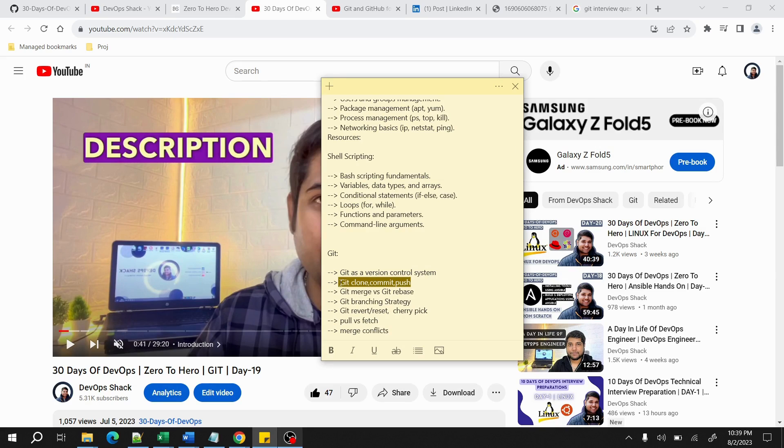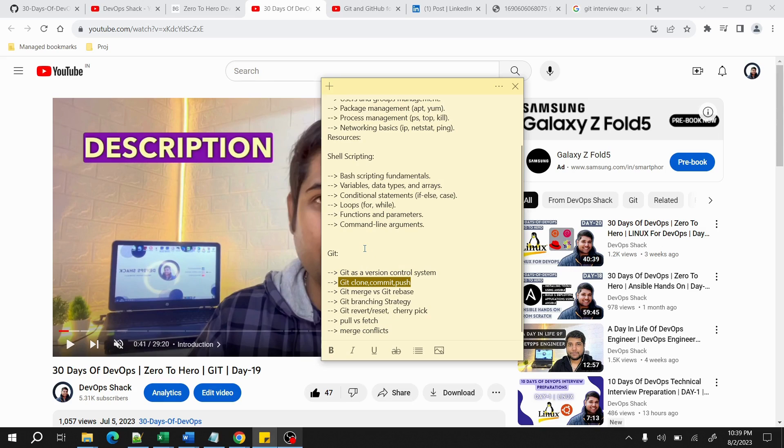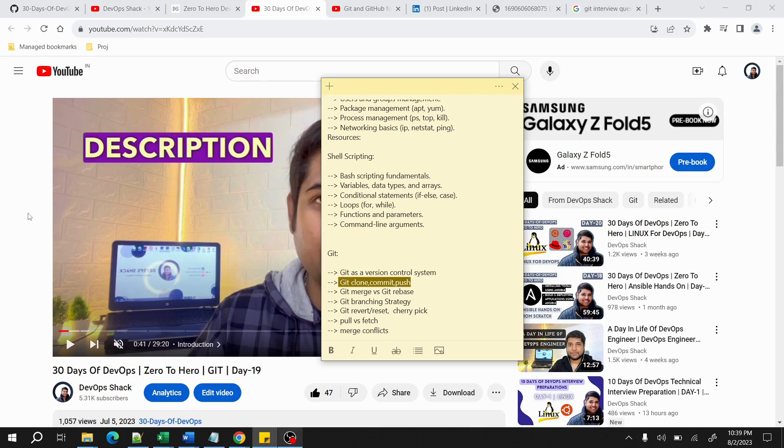Creating branch, changing branch, those kind of things—these also you should cover. Everything I'll be mentioning in my documentation as well as all the links that are required, so you can just follow. I think for Git it is more than enough—like a few hours only will be more than enough to understand completely.